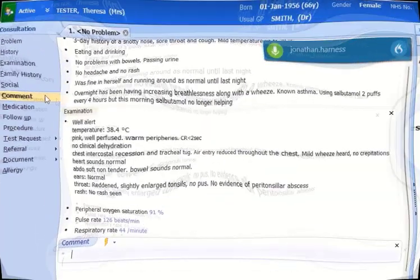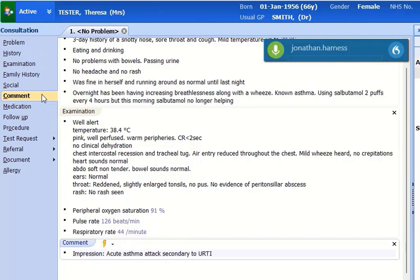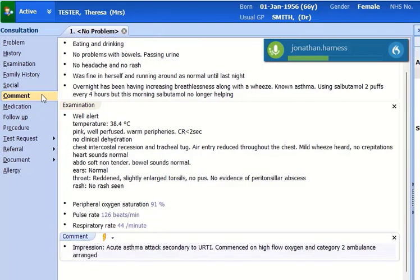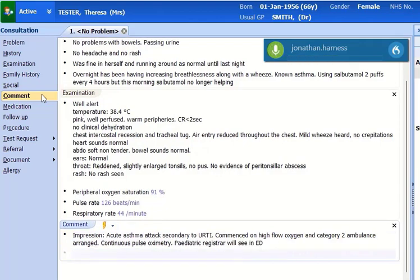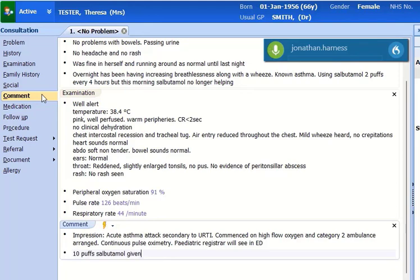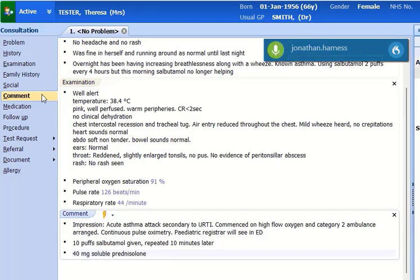Impression: Acute asthma attack secondary to URTI. Commenced on high flow oxygen and Category 2 ambulance arranged. Continuous pulse oximetry. Pediatric registrar will see in ED. 10 puffs salbutamol given, repeated 10 minutes later. 40mg soluble prednisolone based on estimated weight of 22kg.